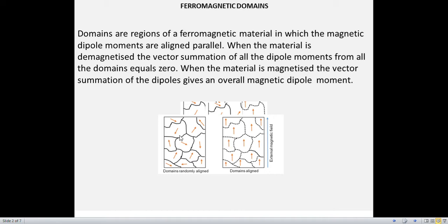So when we have a material, it will be demagnetized because the vector sum of dipole moment of all the domains equals zero, because the magnetization of individual domains is in a random orientation. But when we apply an external magnetic field — let us say this is the direction of external magnetic field applied to a ferromagnetic material — the orientation of magnetic moment changes and they set parallel to the direction of external magnetic field. So now the material is magnetized.